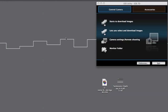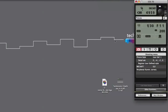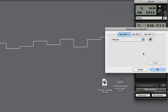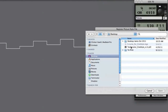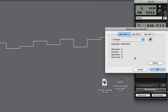Start the Canon EOS utility software, then select Camera Settings and Remote Shooting on the main window. Once the capture window opens, click the camera icon. Click Register User Defined Style under Shooting Menu. Select one of the User Defined Settings tabs, click the Open File icon, and select the Technicolor CineStyle V1.0 PF2 file you've just downloaded.